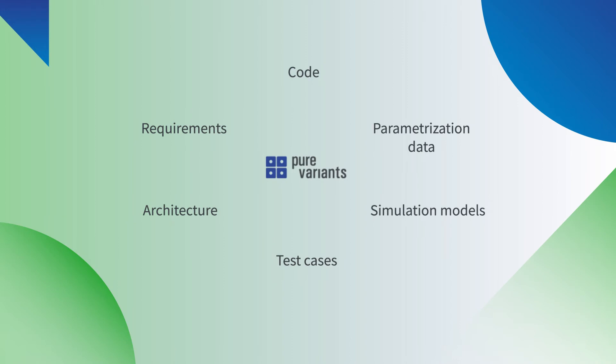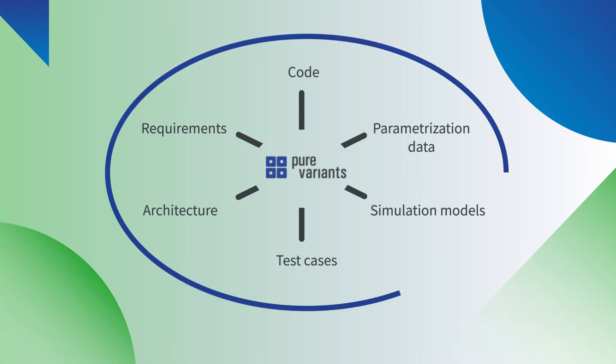With Pure Variants, you can enjoy the benefits of holistic variant management and sophisticated product line engineering.